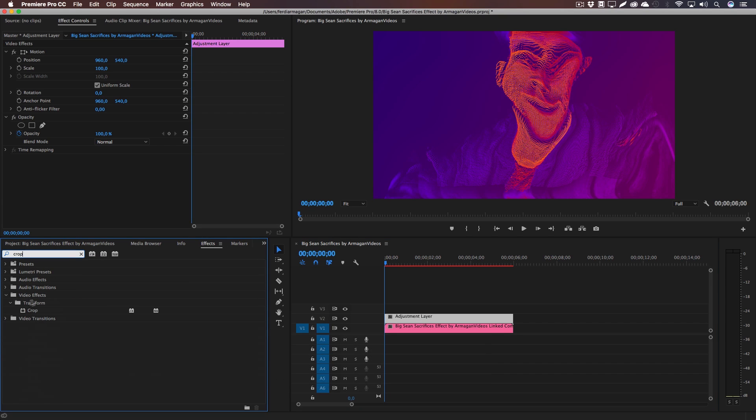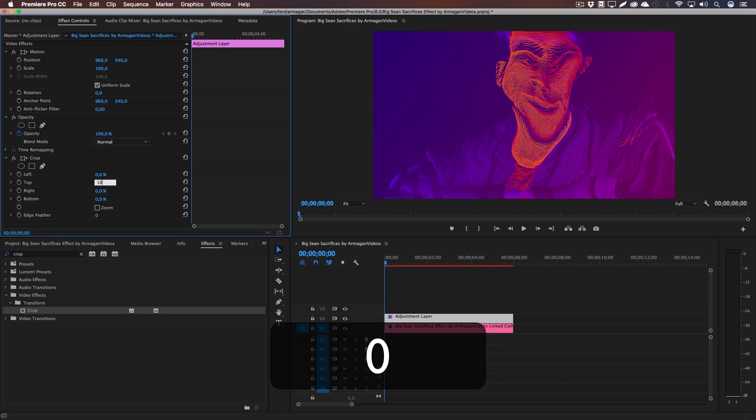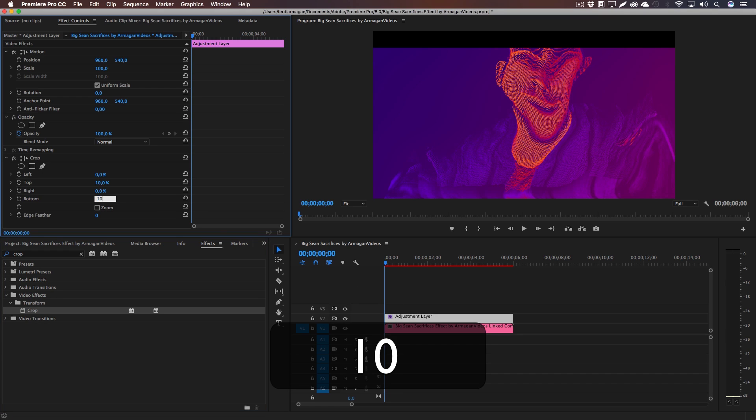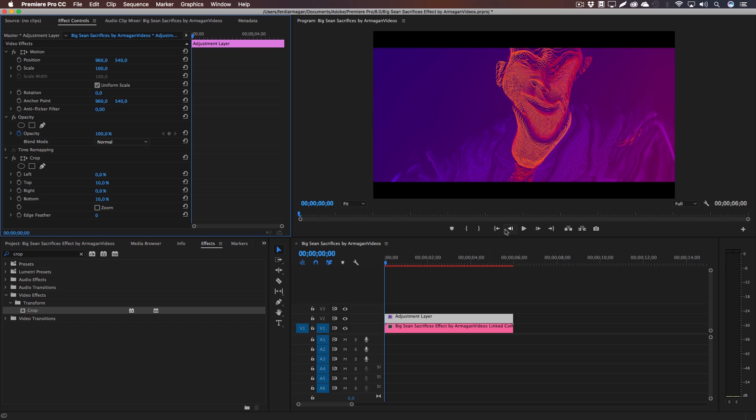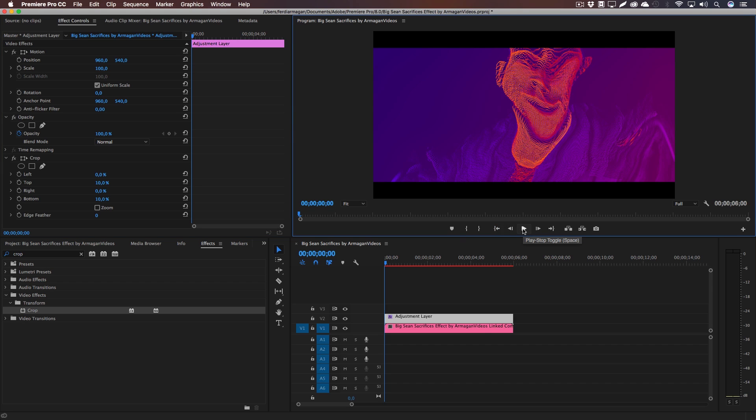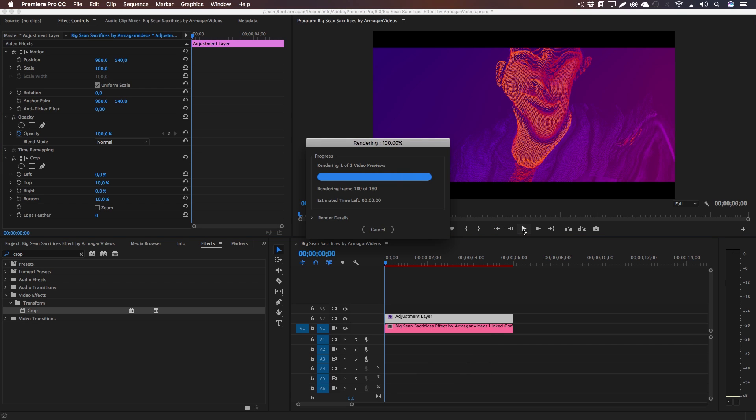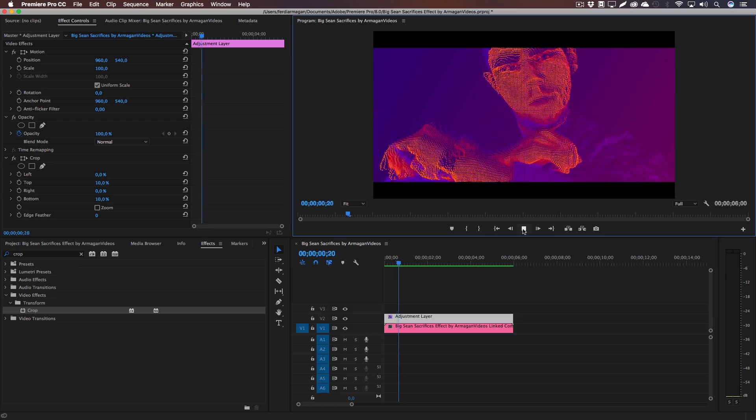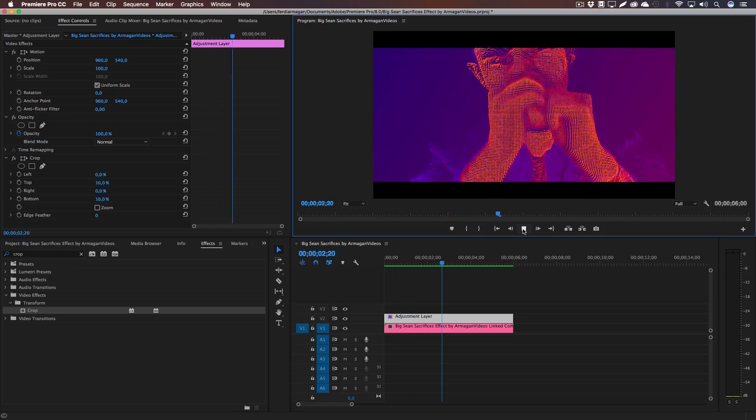And we're going to give it 10 for the top and 10 for the bottom. And there we go, HD bars as some people call them.